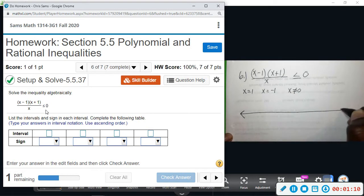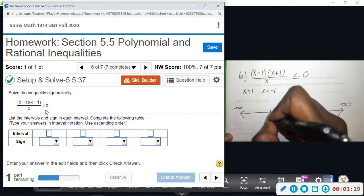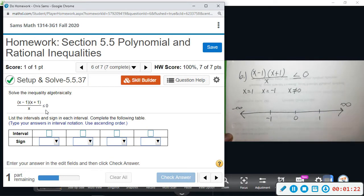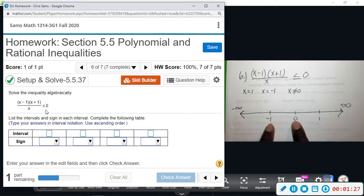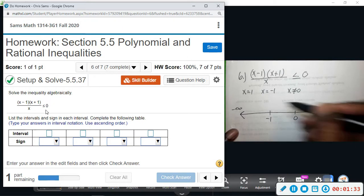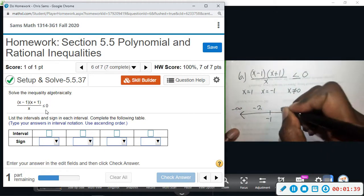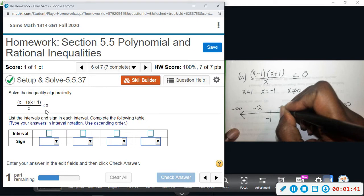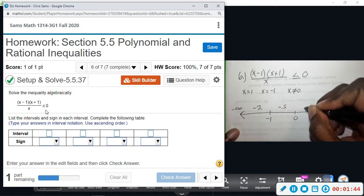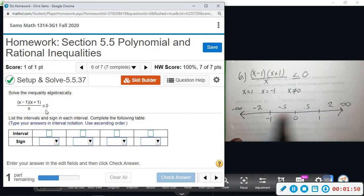So we're going to do a number line with these numbers. Negative infinity on the left, positive infinity on the right, with negative one, zero, and one marked. This divides things into four sections: negative infinity to negative one, negative one to zero, zero to one, and one to infinity. Test points: negative two, negative 0.5, positive 0.5, and positive two.